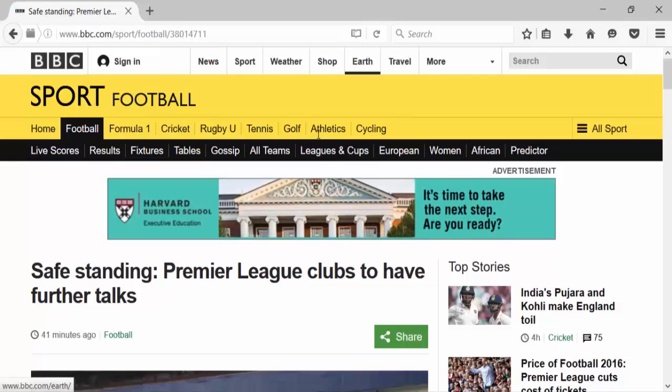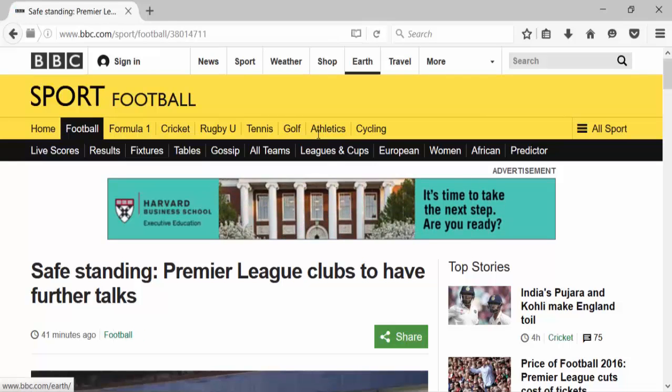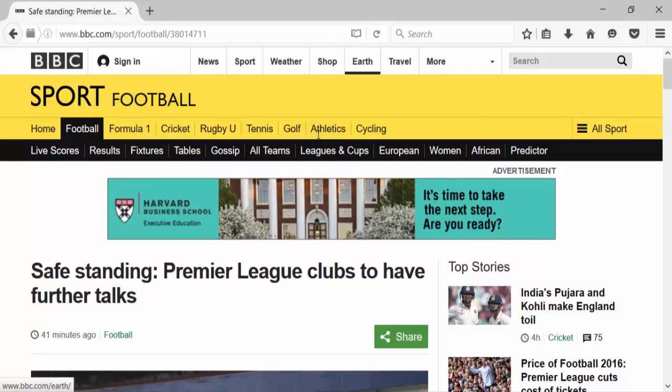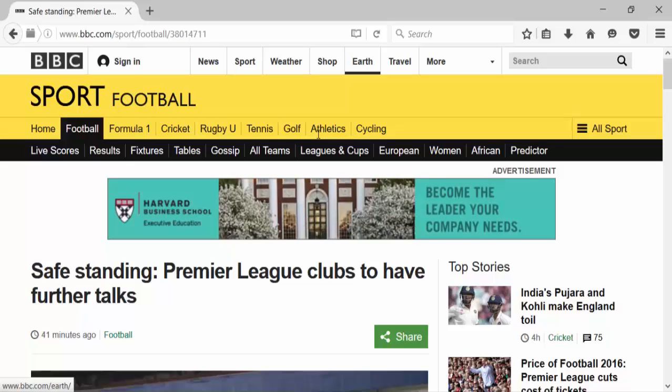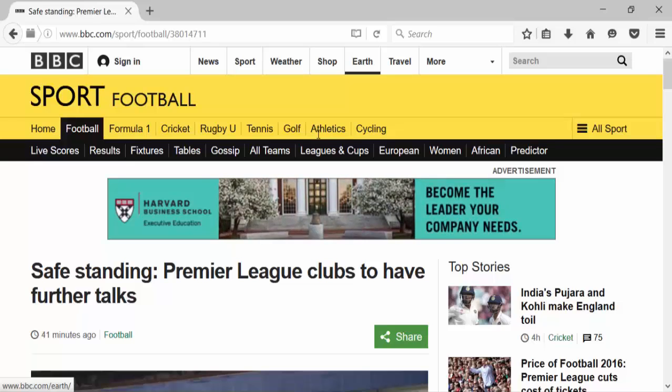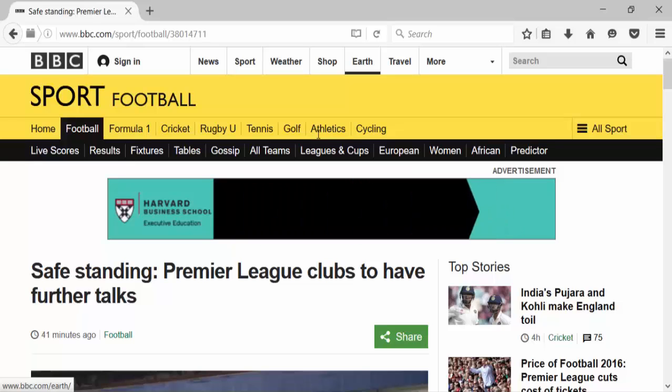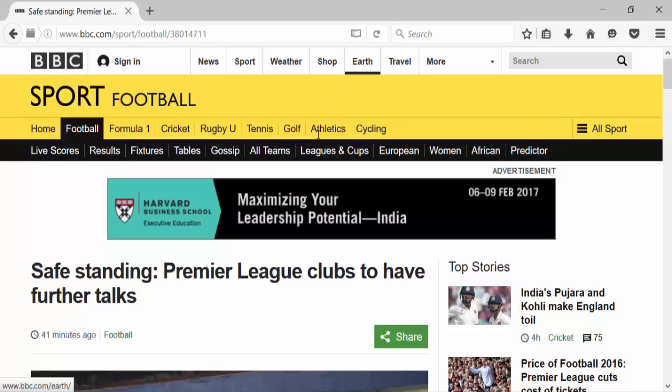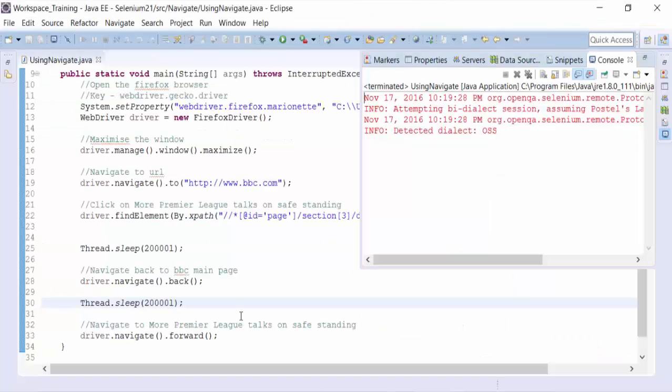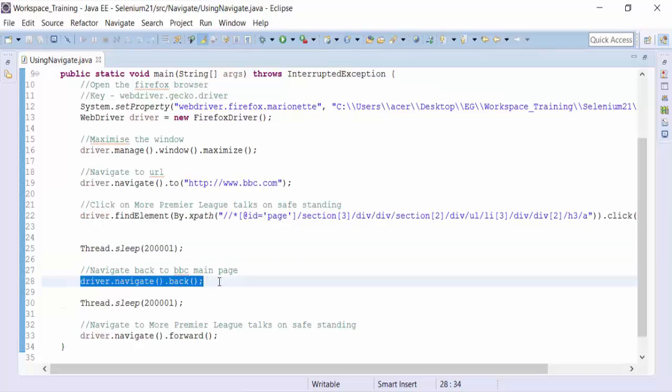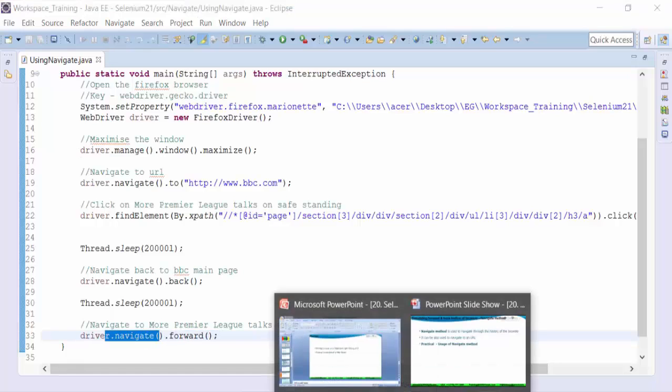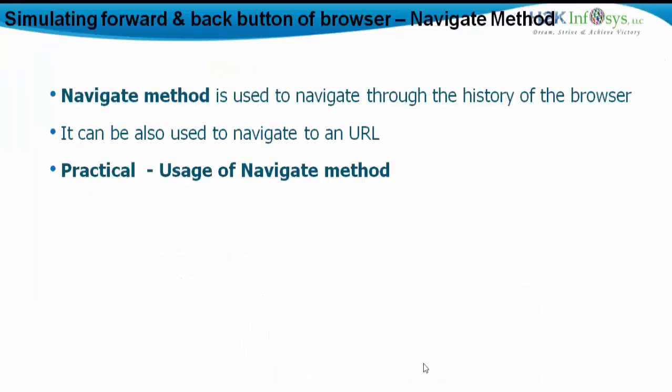So the earlier run did not implement the back and forward method because the script was not synchronized. After I gave the thread.sleep method, the back sub method of navigate and the forward sub method of navigate is working right. So that's about it for the navigate method and that's the practical usage of it.